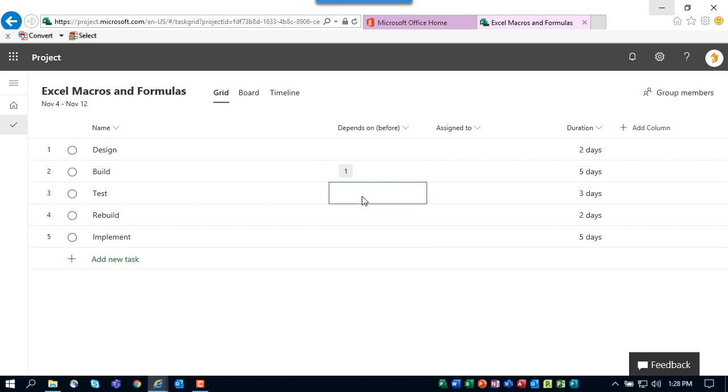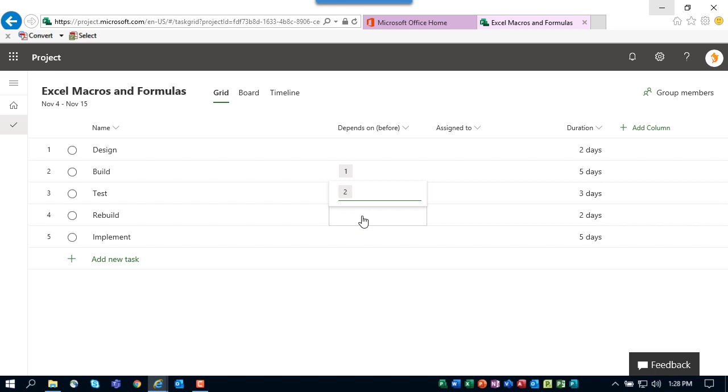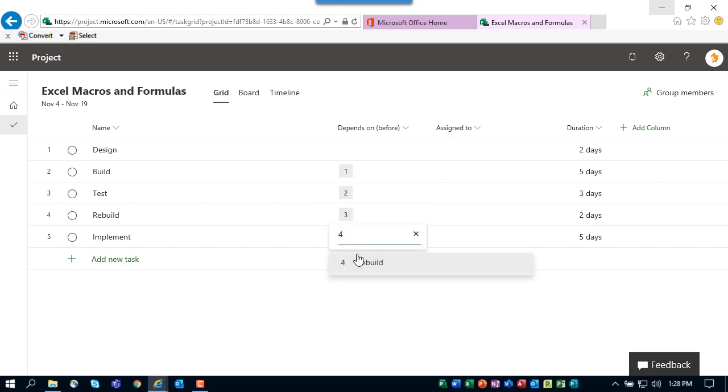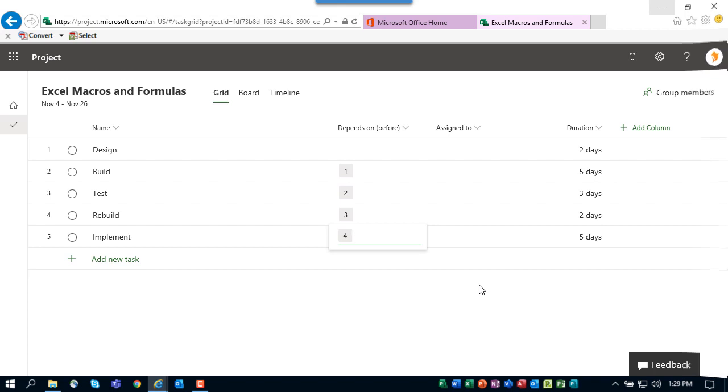All you need to do is type the ID number of the predecessor task. In this case it's number one, Design. And for the Test task it'll be number two, Build—that is its predecessor. For the Rebuild task it'll be number three. And that takes us through the task planning process.